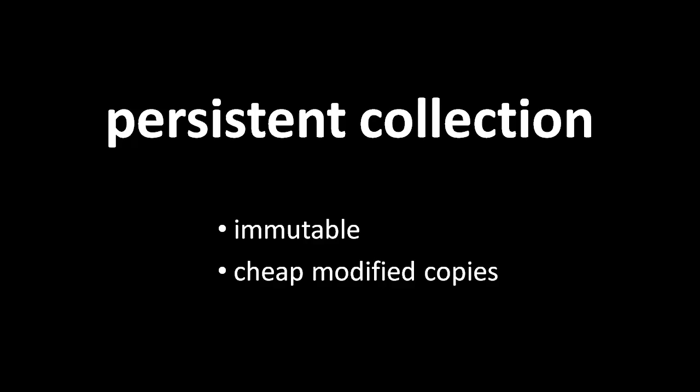With a persistent list, you can have all of those same operations, except instead of modifying the list, they return a new copy of the list with the new modification.